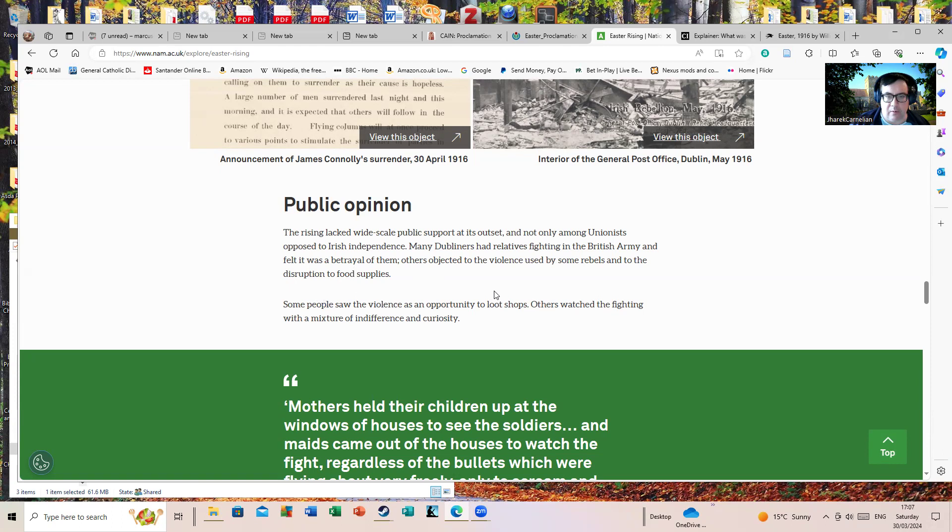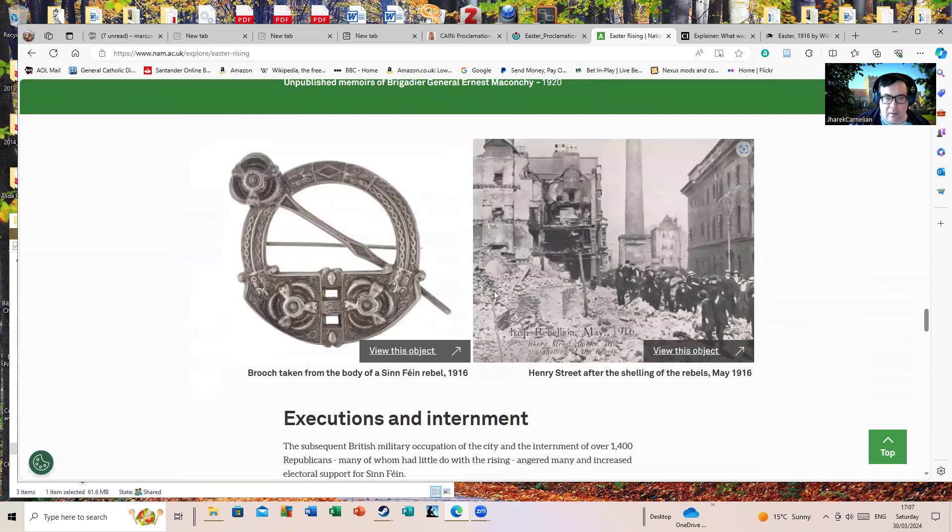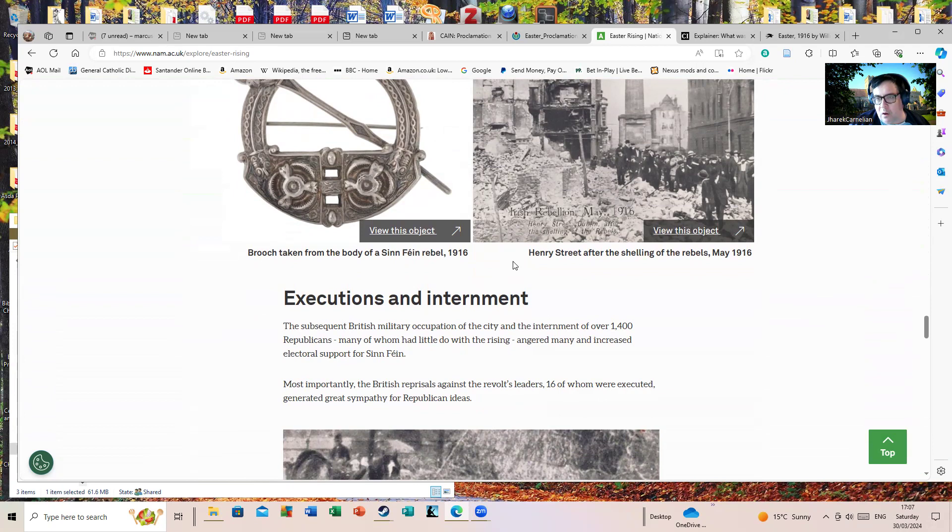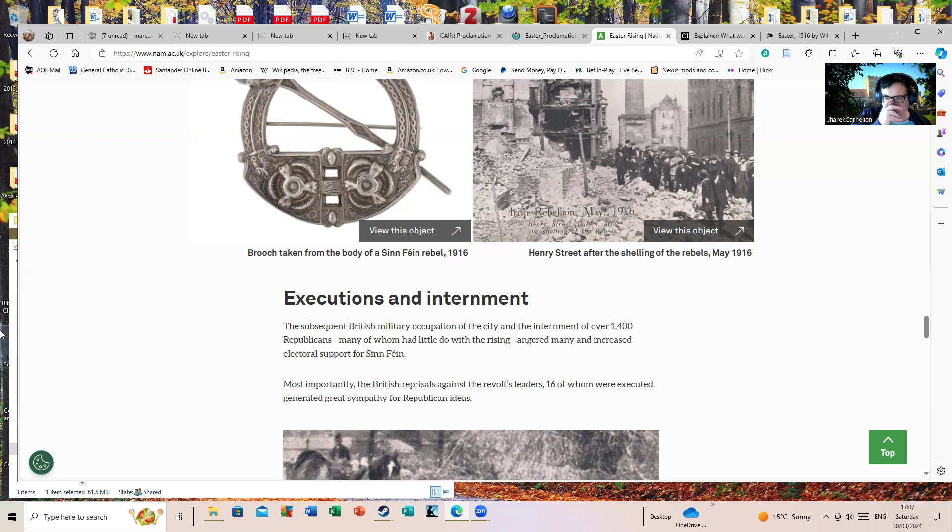This came to a head where apparently the rebels actually were forced to shoot a couple of looters. That's Henry Street after the shelling of the rebels.